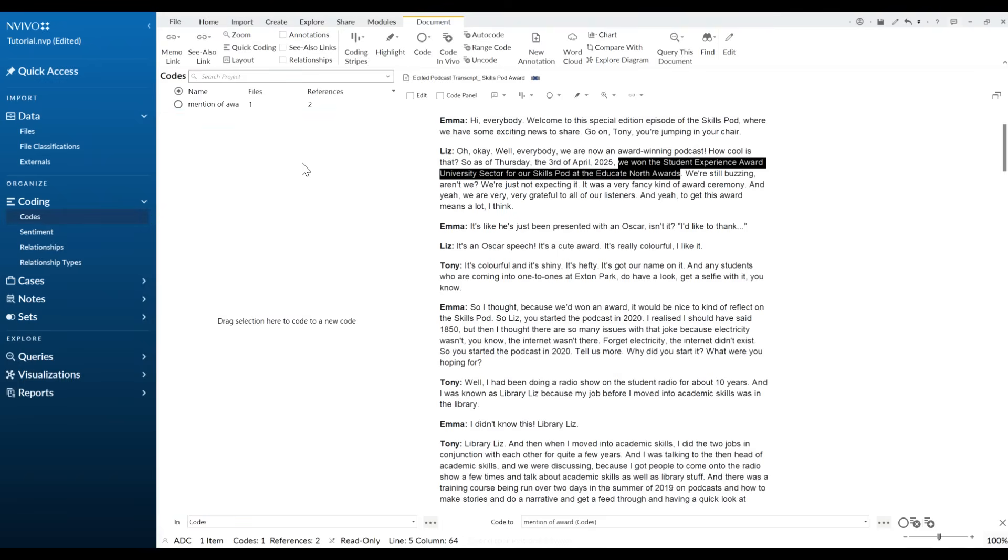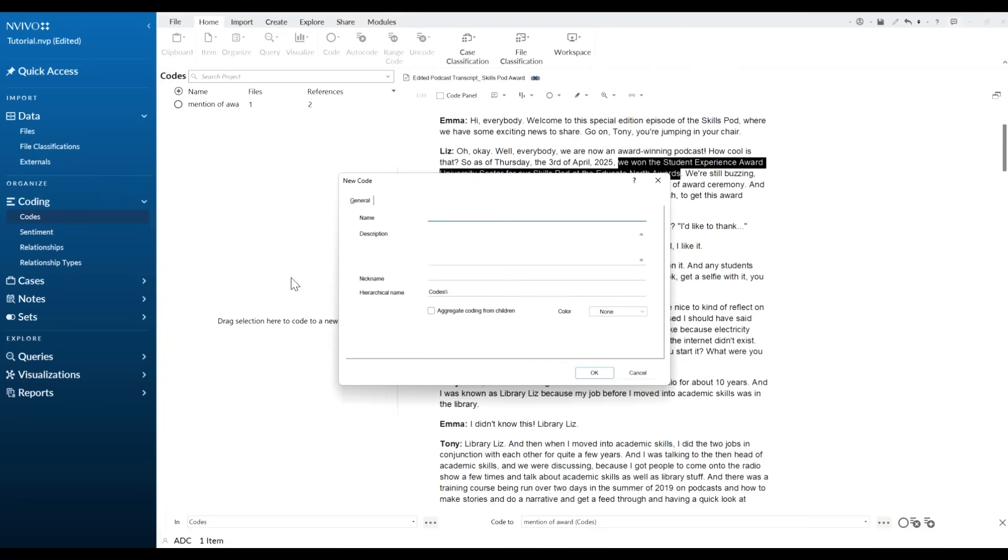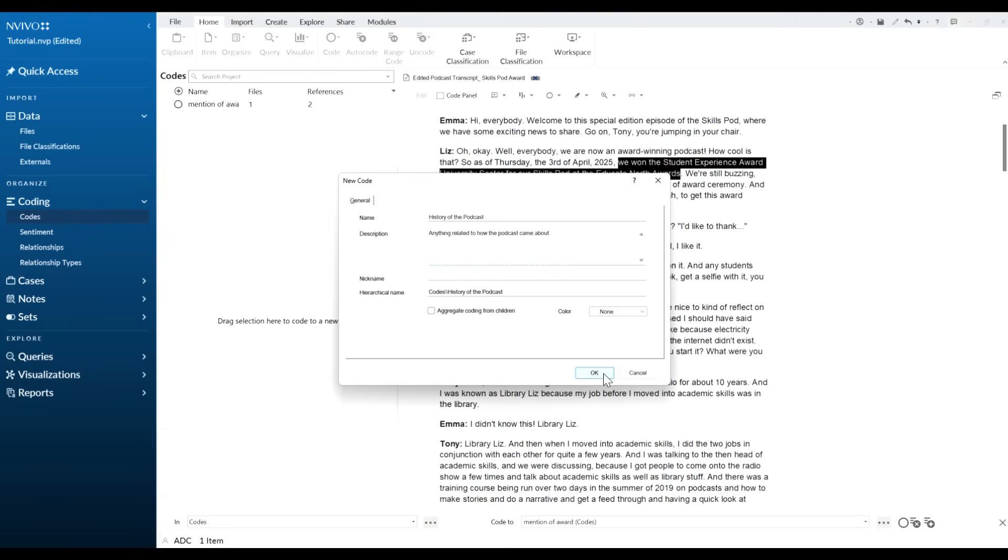Some people however might be doing deductive coding. So you might have a list of codes already that you have predefined that you're trying to find in your work. All we do is we just right click in this section and we click on new code. So I might have here for example history of the podcast. In my description, anything related to how the podcast came about.